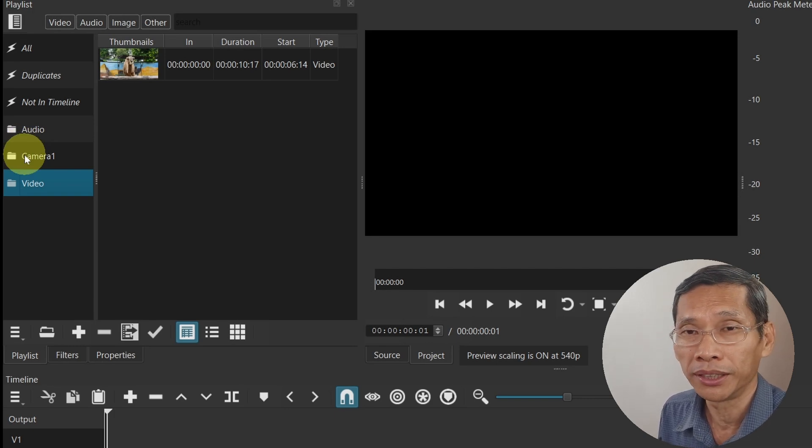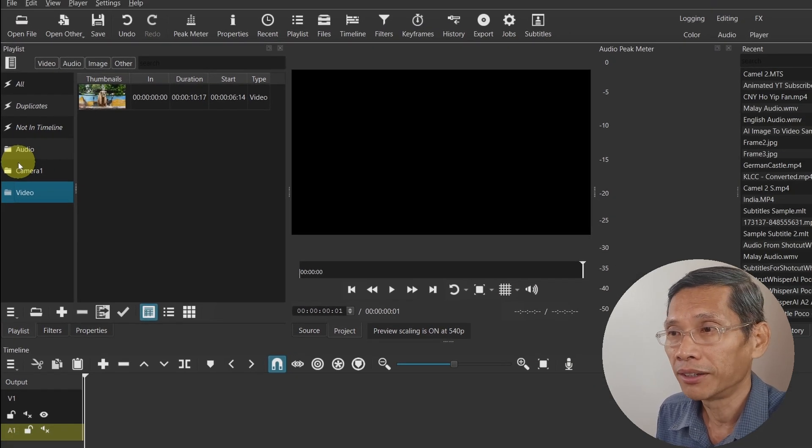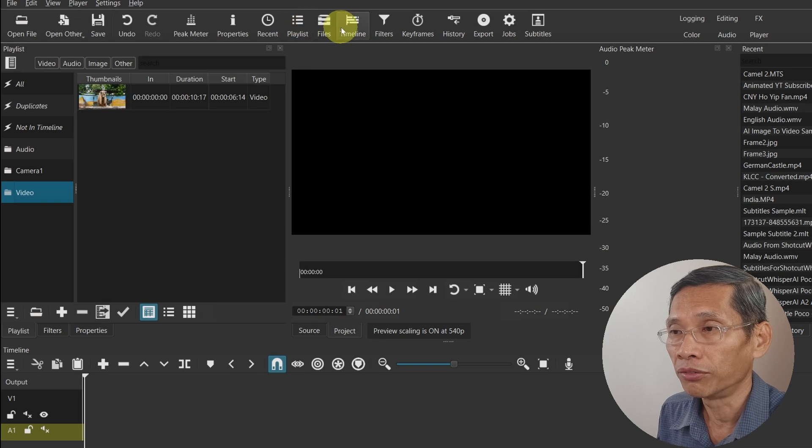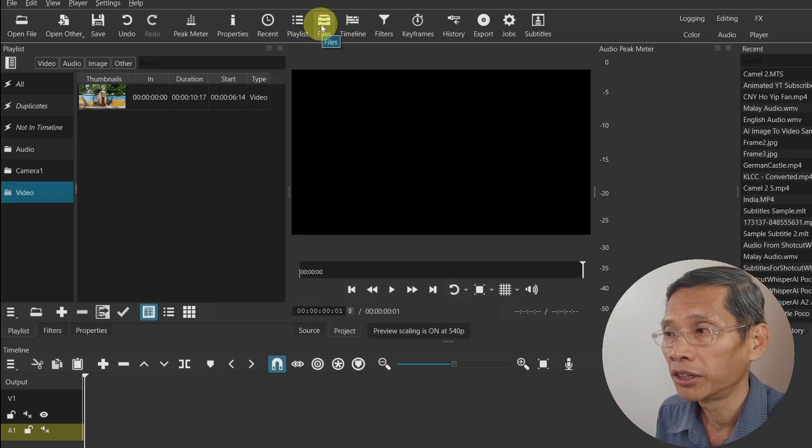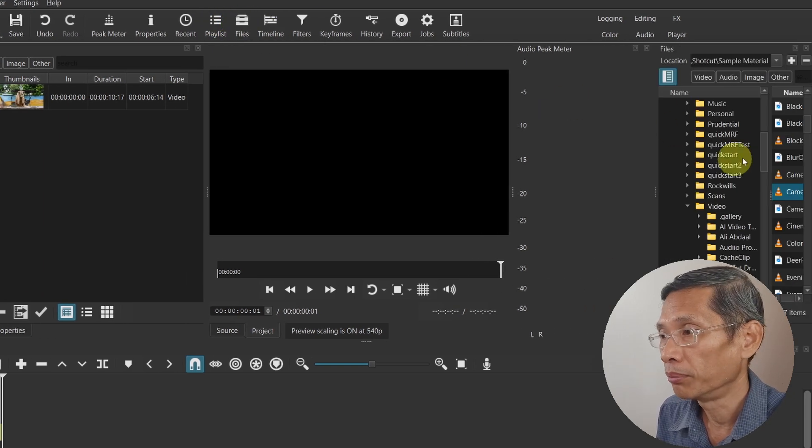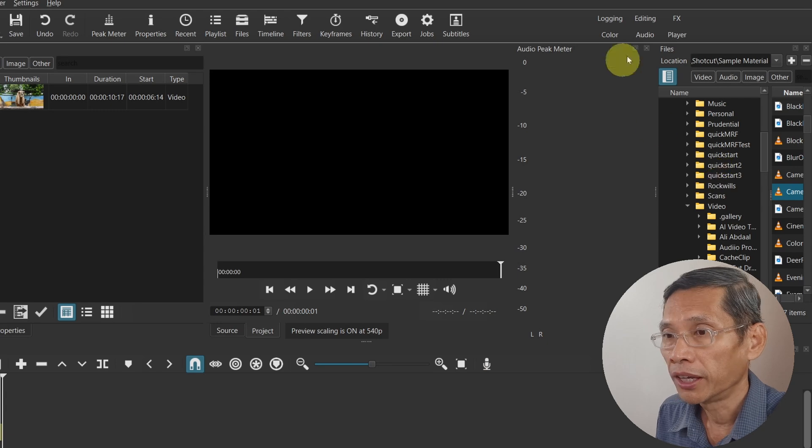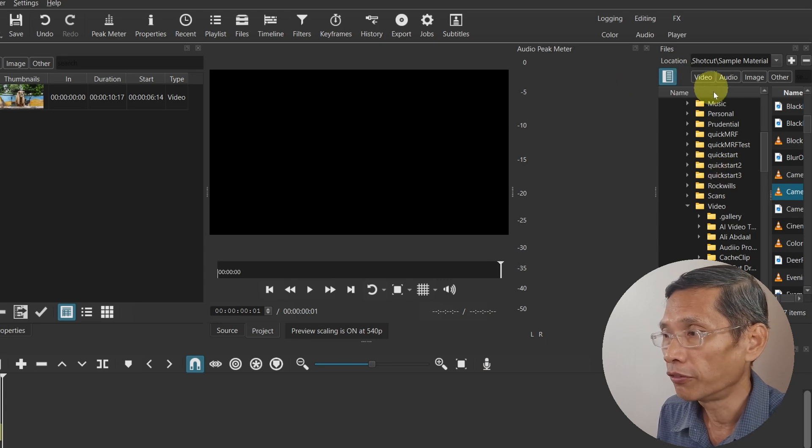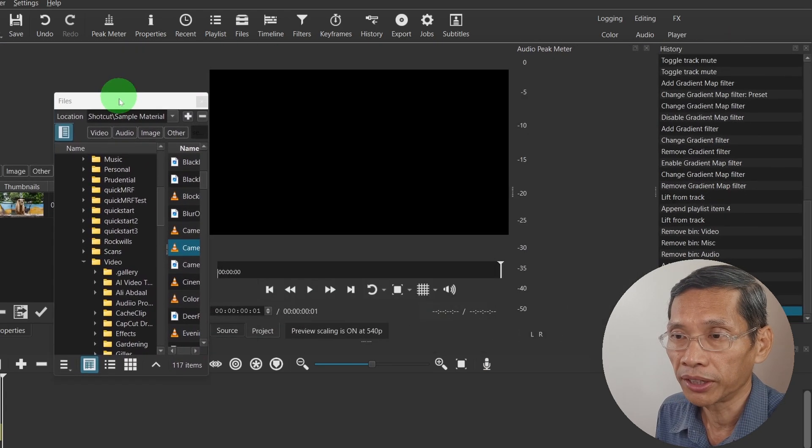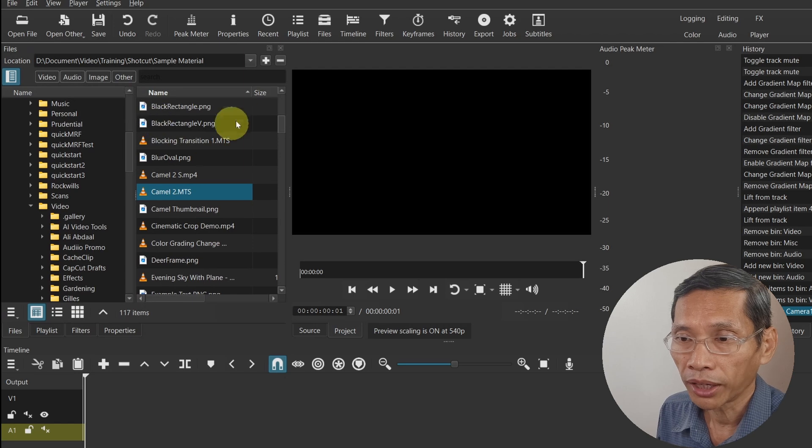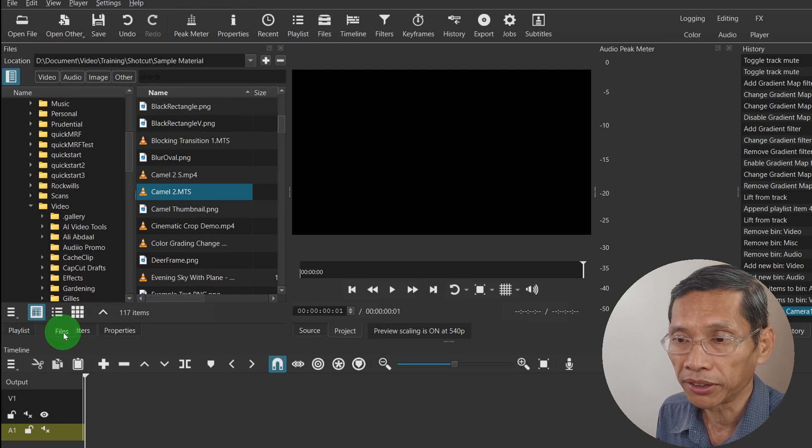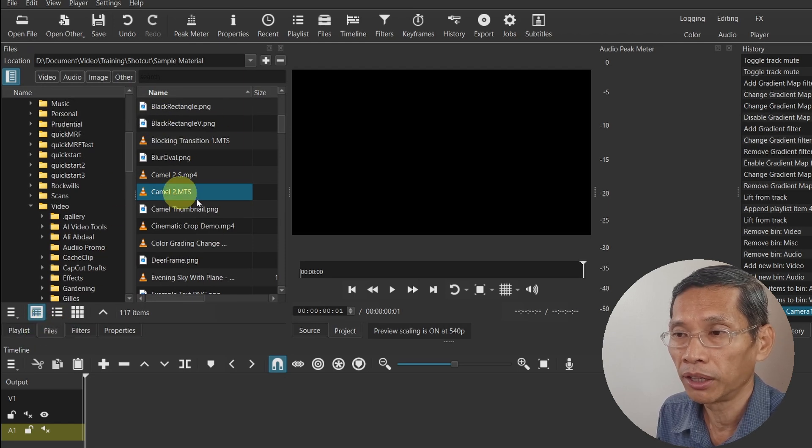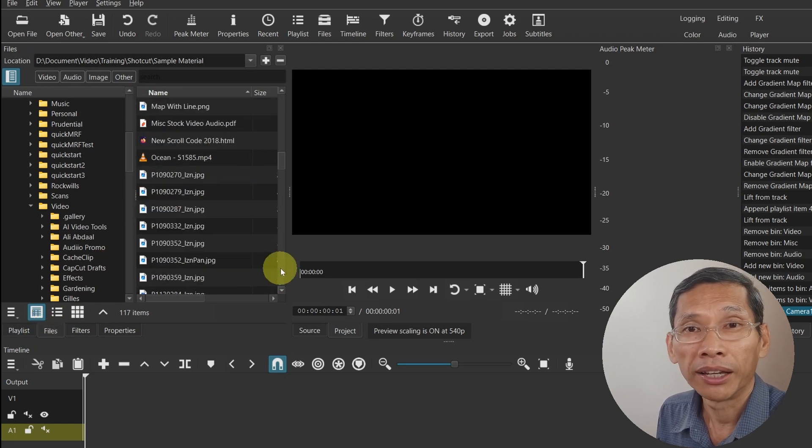Next is the addition of this tab called Files. If you click on it, you'll be able to see all your files. For me, I like to drag this over to this side so now my files and my playlist are all in one location.